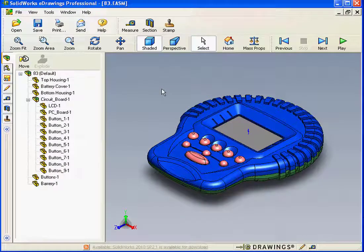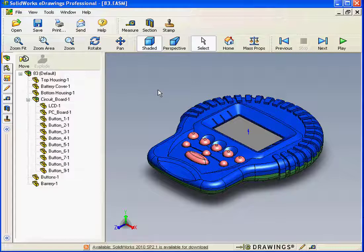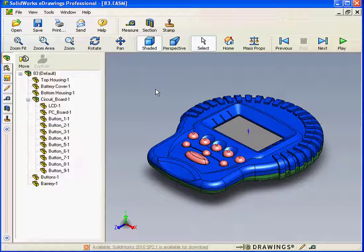As you can see, the interface is very simple and intuitive. We'll be covering some of the tools in greater detail in this course on eDrawings. This concludes our overview of the eDrawings interface.